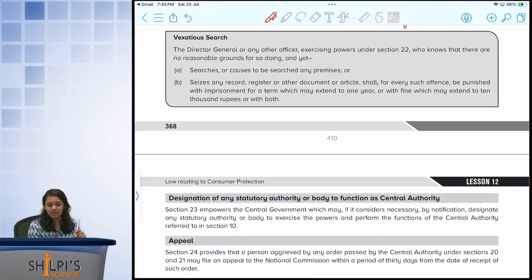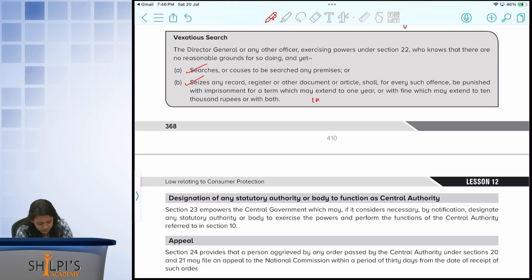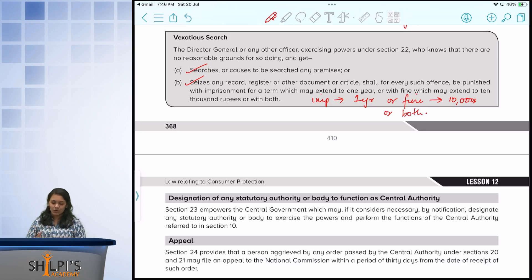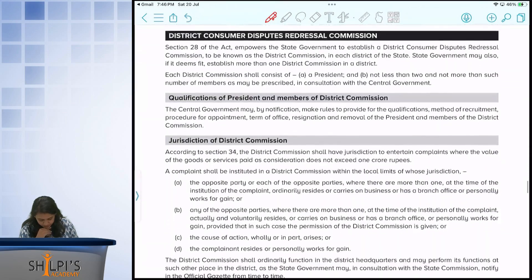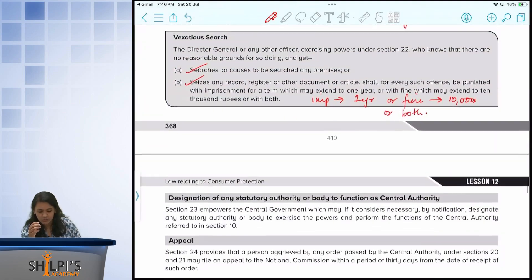There is also something known as a vexatious search. If the director general or any officer, knowing there are no reasonable grounds for doing so, still conducts or causes a search or seizes any articles or records, they shall be punishable with imprisonment of up to one year, or a fine which may extend to 10,000 rupees, or both. Vexatious means abusing their power without any reason. We will start with the next topic — the District Consumer Dispute Redressal Commission — in the next class.